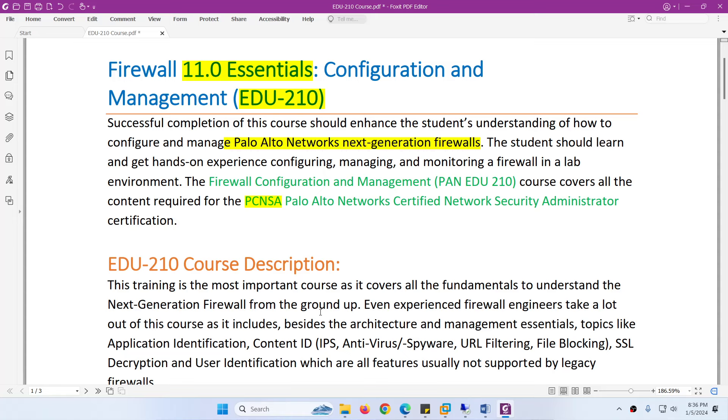We are going to start Palo Alto Firewall Version 11 Essentials Configuration and Management EDU210. After completing this course, you will understand how to configure and manage Palo Alto Networks Next Generation Firewalls.